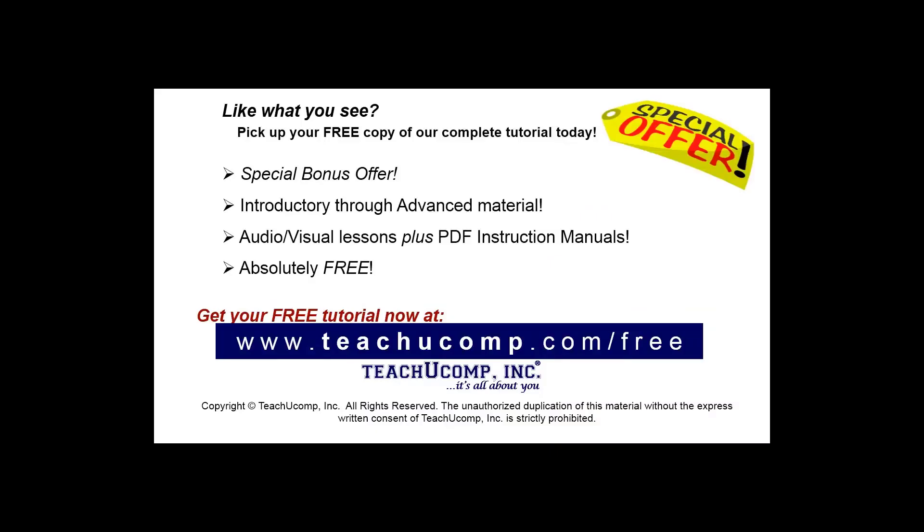Like what you see? Pick up your free copy of the complete tutorial at www.teachucomp.com/free.